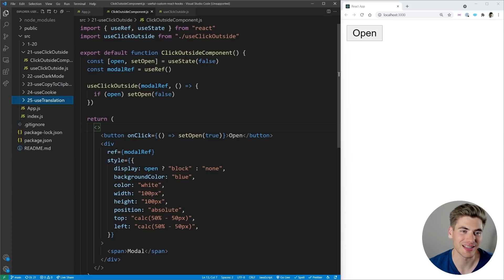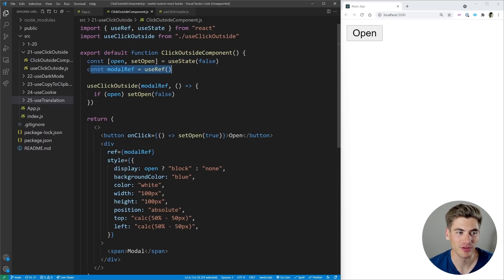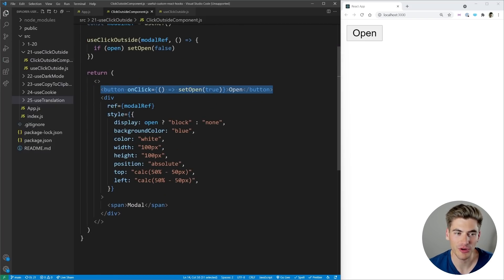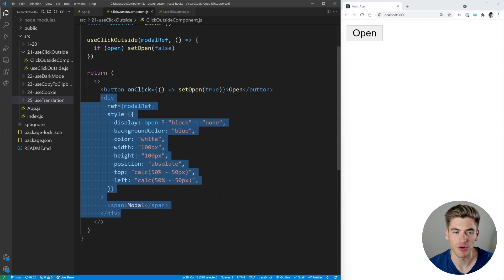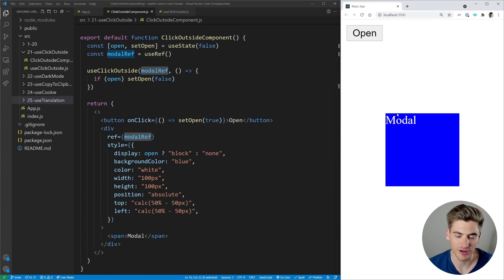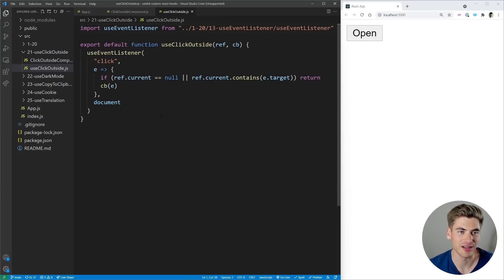To get started we're going to be using the useClickOutside hook, which is great for things like modals. We have our ClickOutside component with an open and setOpen state and a reference to a modal. We're calling useClickOutside, passing it our modal, and saying if our modal is open we're going to close it whenever we click outside of our modal reference.